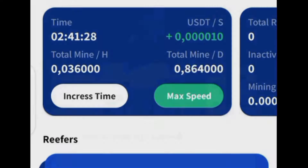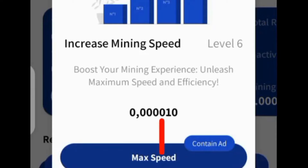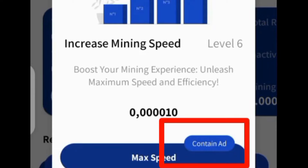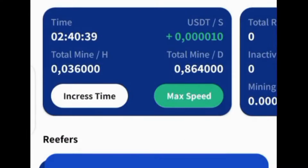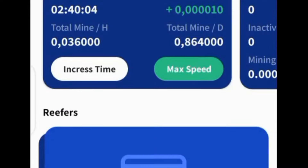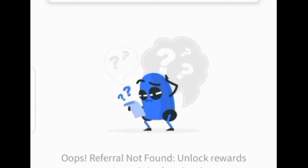Click on the green button that you will see at this level to increase your mining speed with ads. Click on 'contains ads' to view ads. Every time that you watch an ad, you speed up EAST mining. You can watch as many ads as you want.